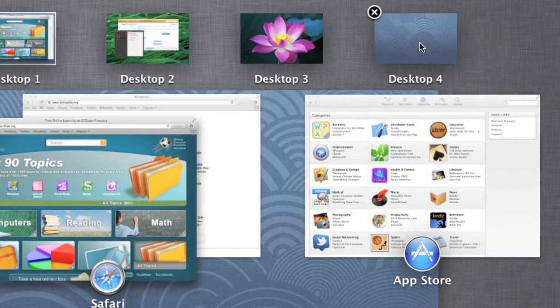To delete one of your desktop spaces, all you have to do is hover over it, then click the X.